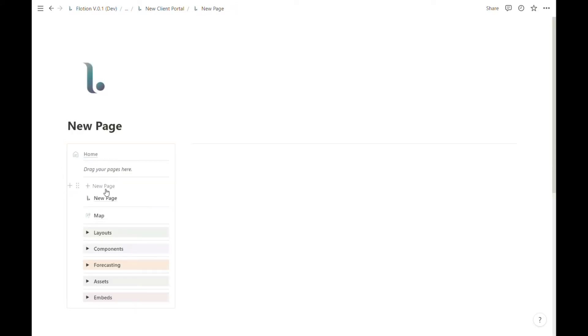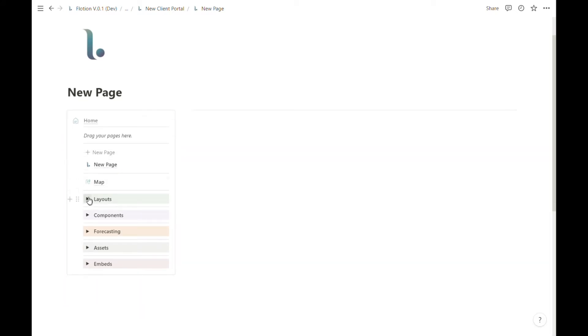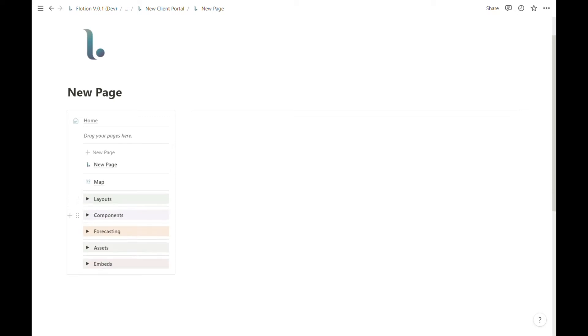When you do so the Flotion editor will take you to that new page which will also have the synced menu embedded inside of it along with all of the layouts, components, forecasting assets and embeds that you need to start building in this fresh page.